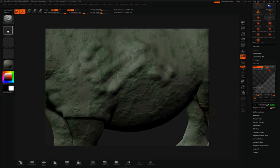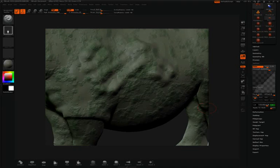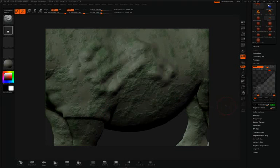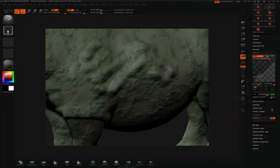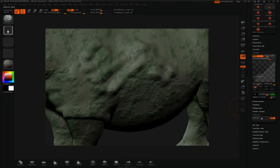Once you've adjusted the noise the way that you want, you can continue sculpting at this stage, or you can apply the noise directly to the surface of your model. To do this, we'll click Apply to Mesh. In this case, if I want the color to take effect as well, I'm going to make sure that I open up my Poly Paint tab and click Colorize.